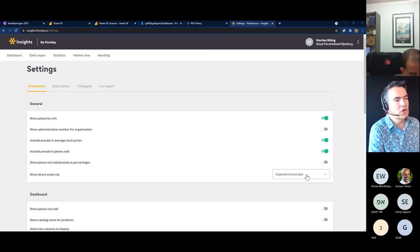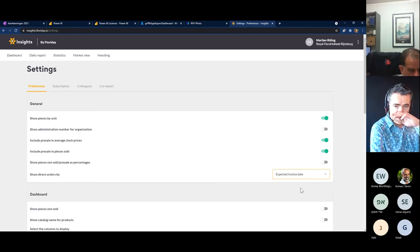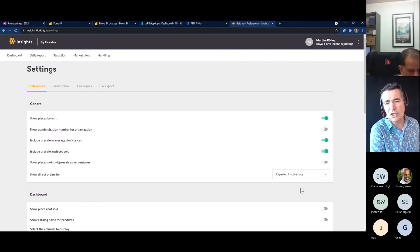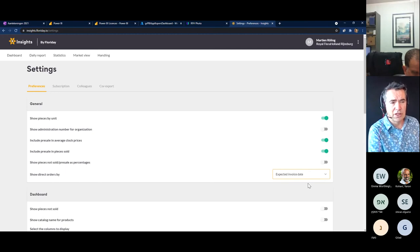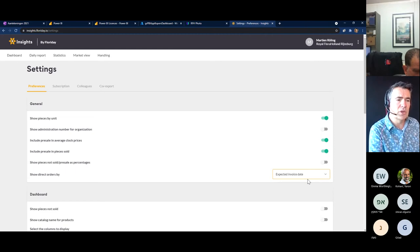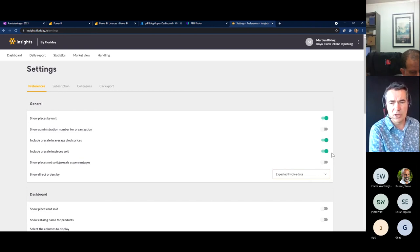Another thing you can see here, for example, is 'show direct orders.' You can choose for direct orders if you like to see them on the original delivery date, the order date, or the expected invoice date. For example, if you want to check your revenue with the invoice message you get from FloraHolland, you can best use the expected invoice date — that way the numbers you'll see will match with your invoice. If you put on delivery date, you can more easily see on which date your direct orders are delivered. So you can choose on which date the direct orders are shown.